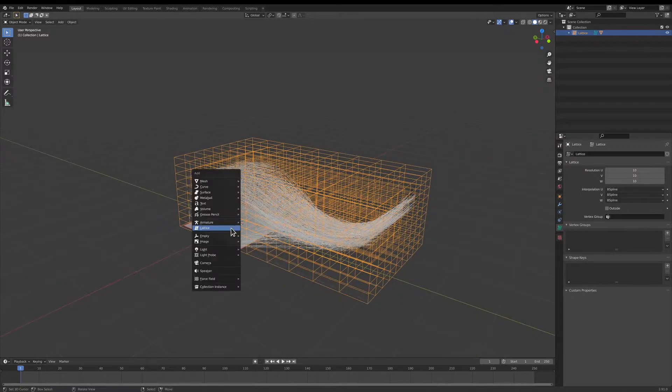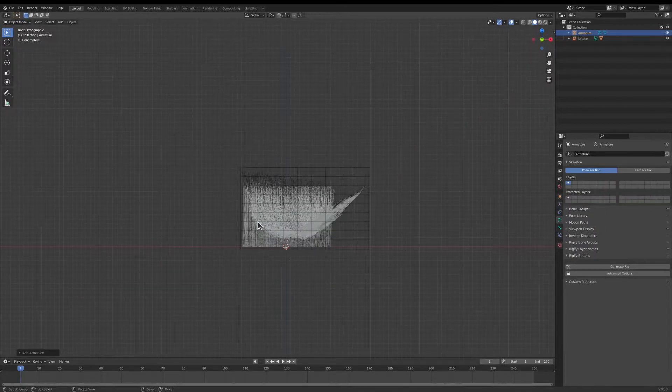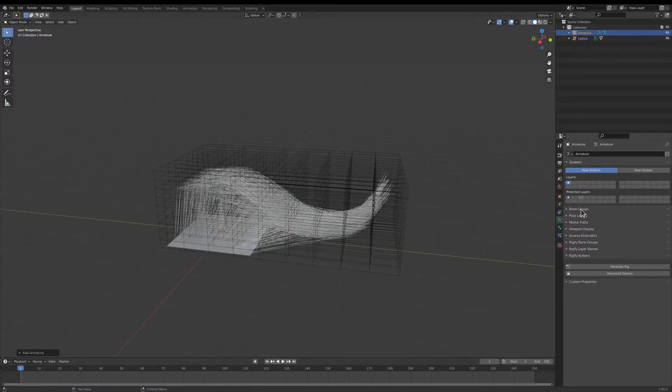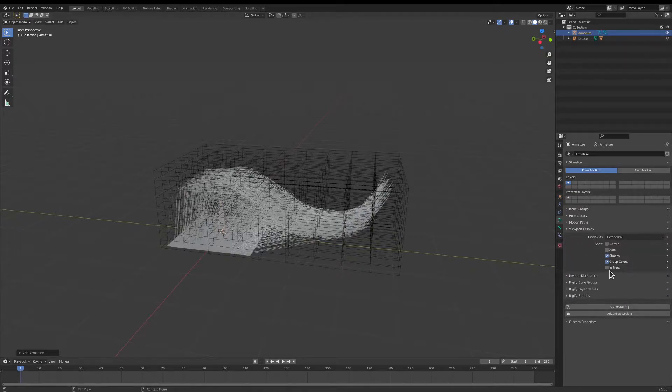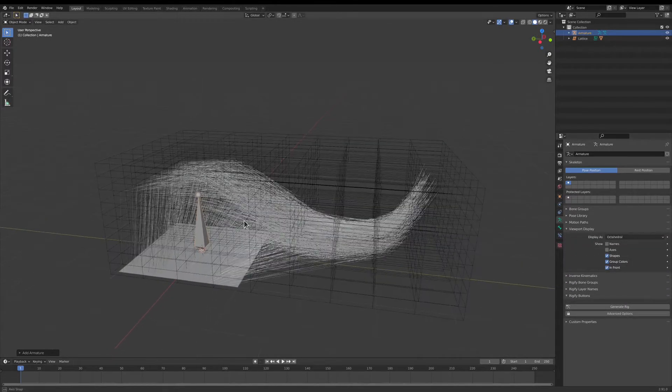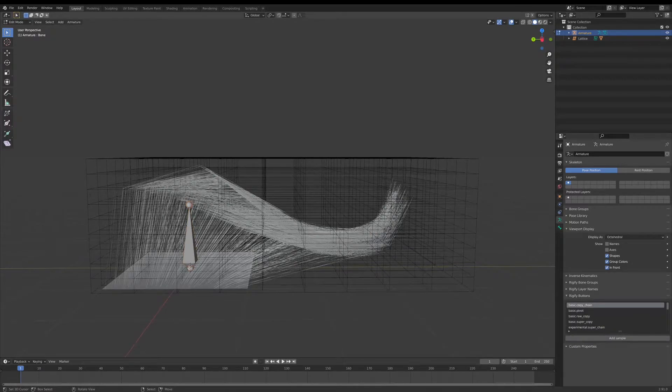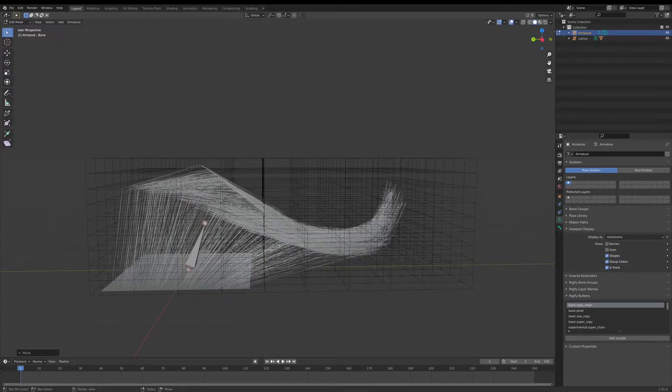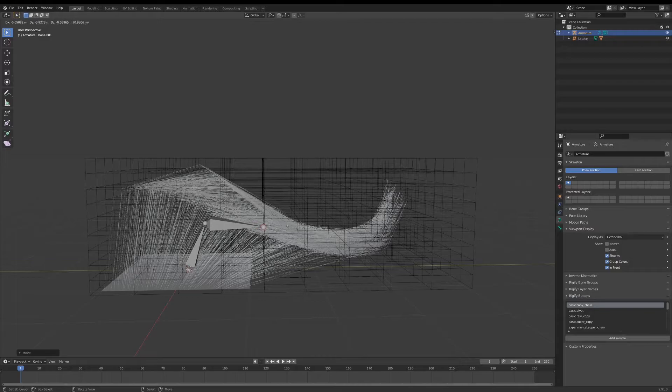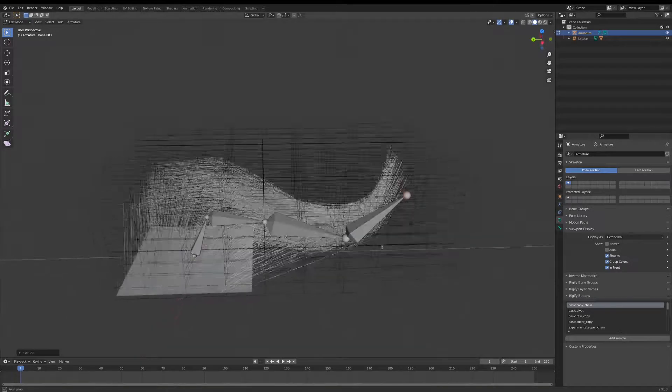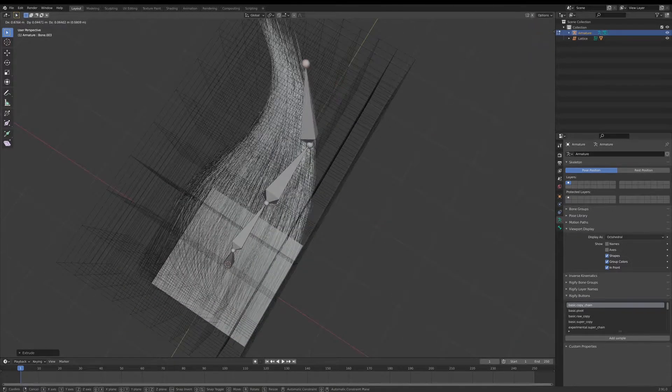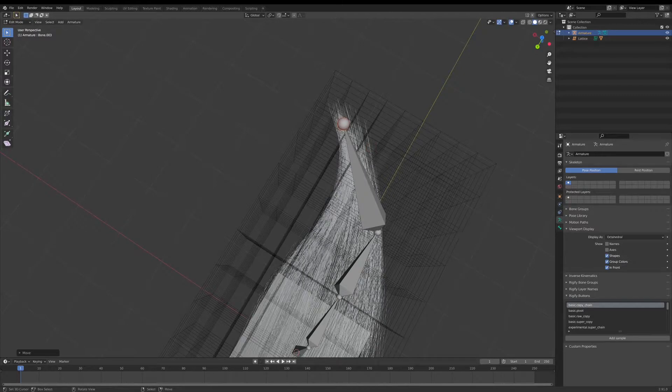So now I'm going to add in an armature and a single bone. And so that I can see it, I'm going to go to the viewport display and choose In Front. I'm going to tap into Edit Mode and use E to extrude out an armature.